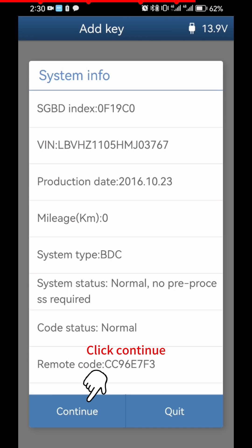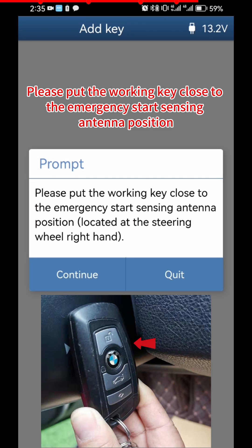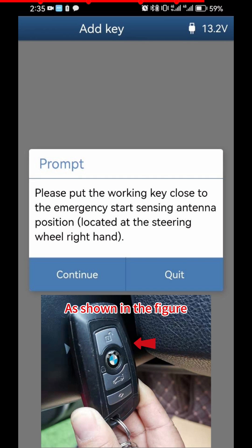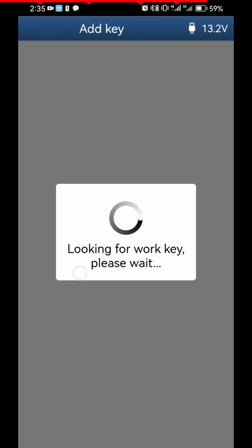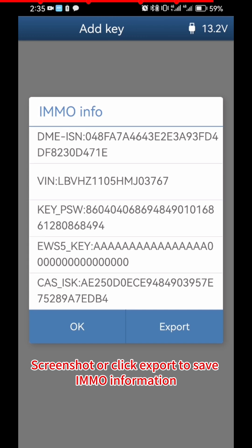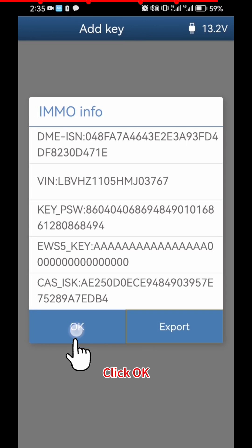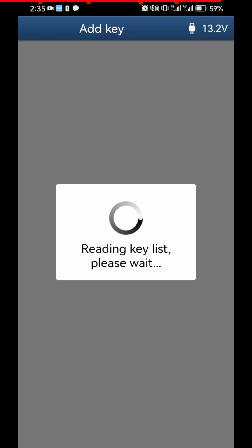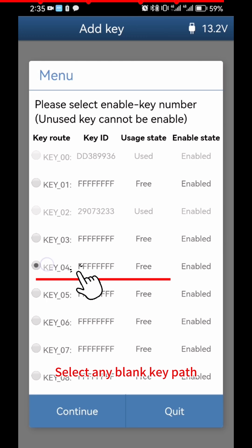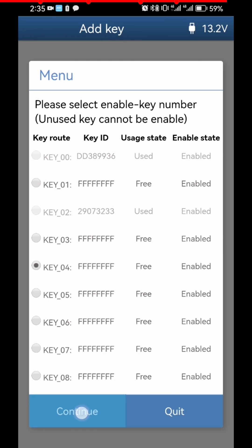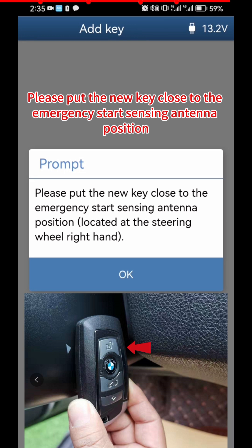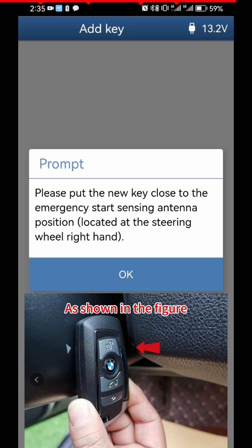Click Continue. Place the working key close to the emergency start sensing antenna position as shown in the figure, then click Continue. Click OK twice. Select any blank key path and click Continue. Place the new key close to the emergency start sensing antenna position as shown in the figure.